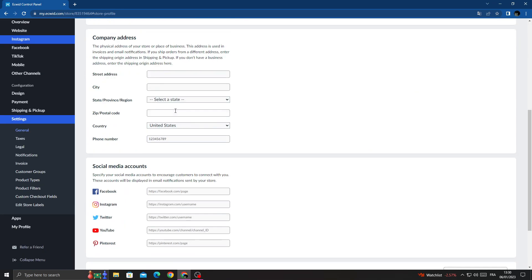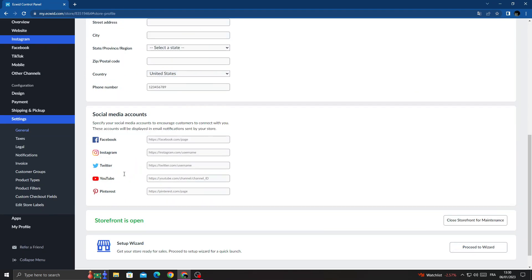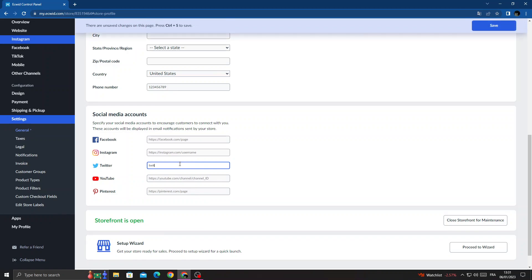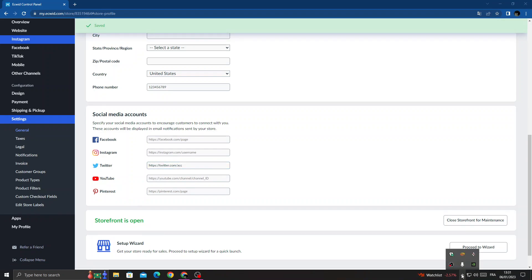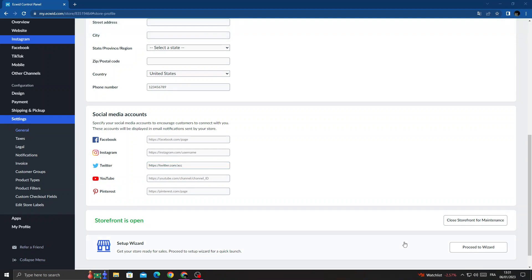Scroll down until you find Twitter, then type in your Twitter account and click Save. And that's it for today's video.